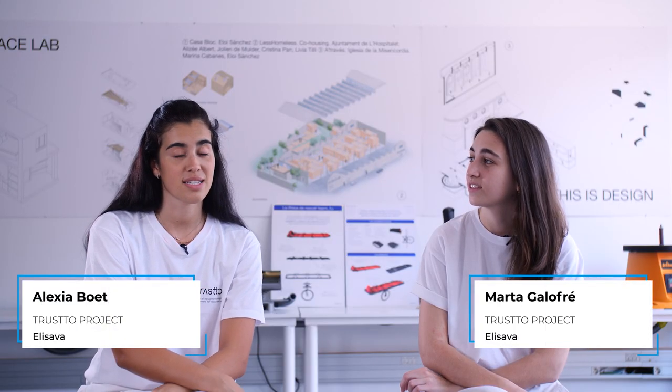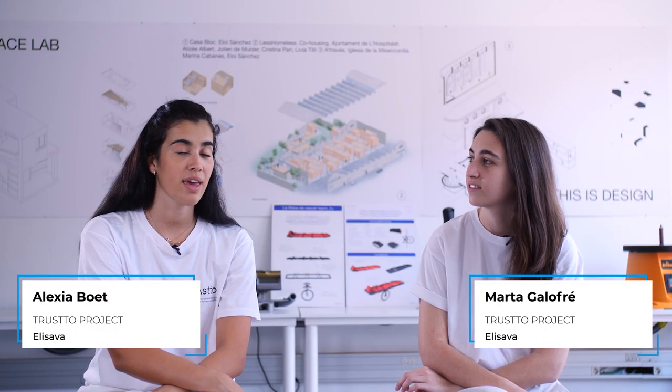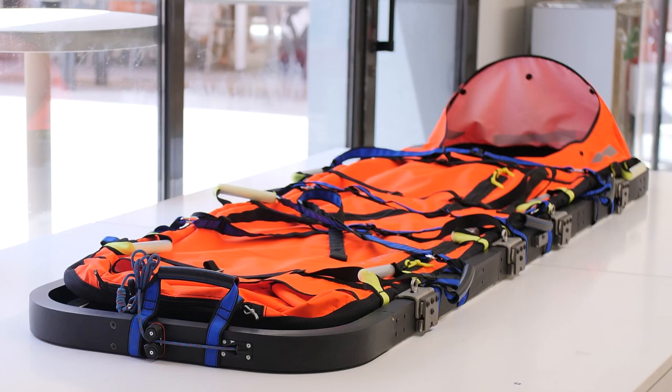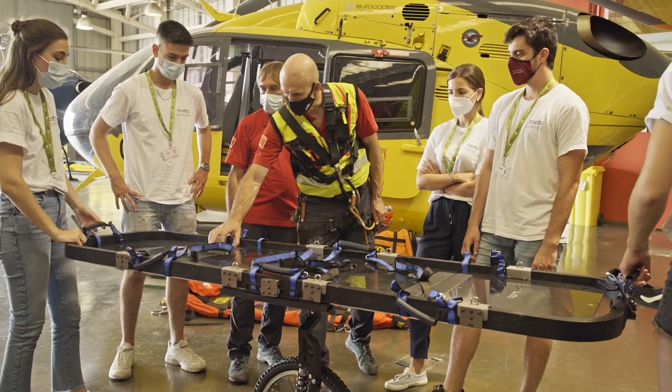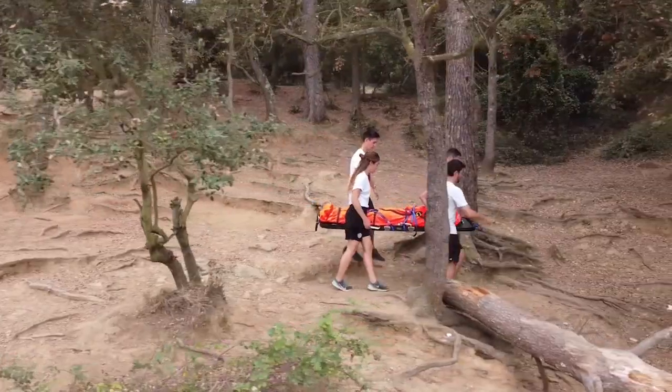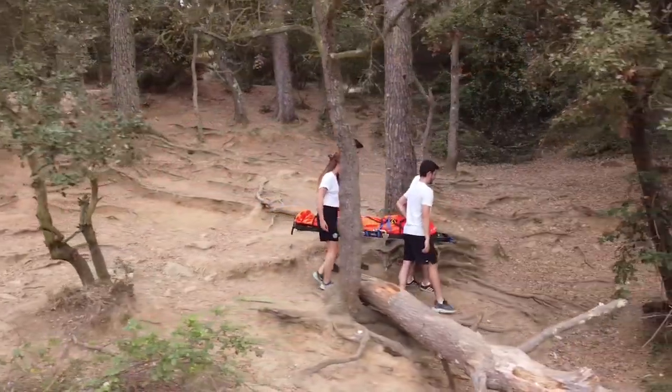Trust2 is a final degree project organized as a startup with the aim to improve and develop tools for the rescue services. We work to improve the problems of transportation of the stretcher.